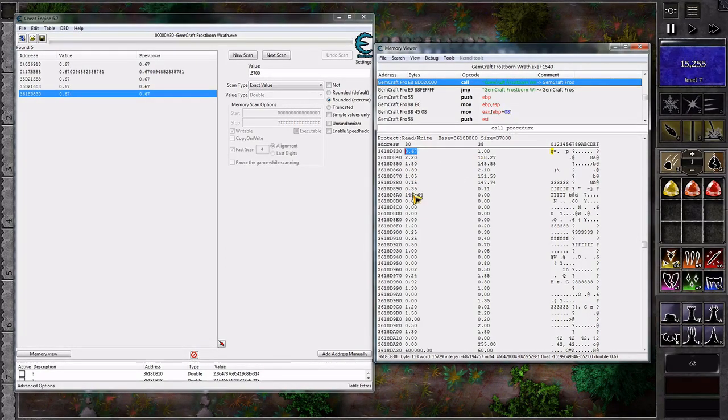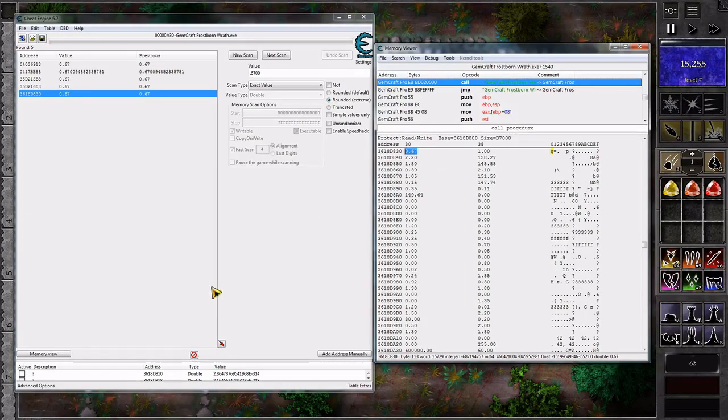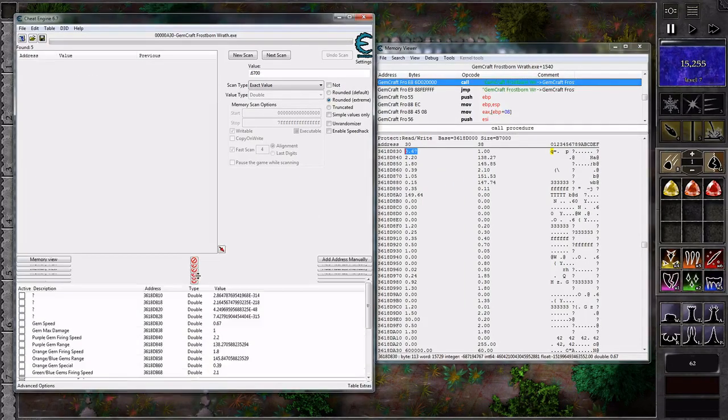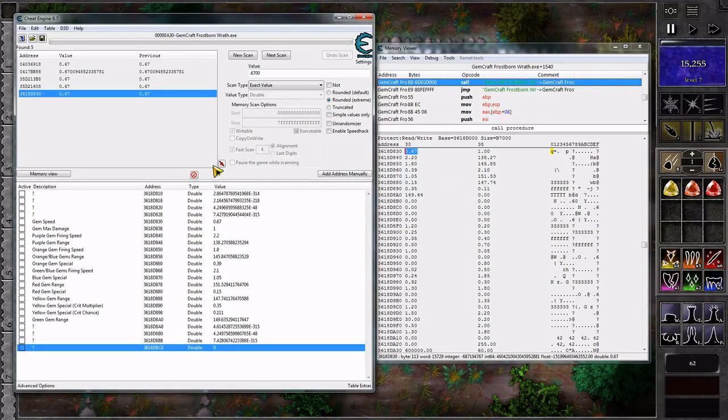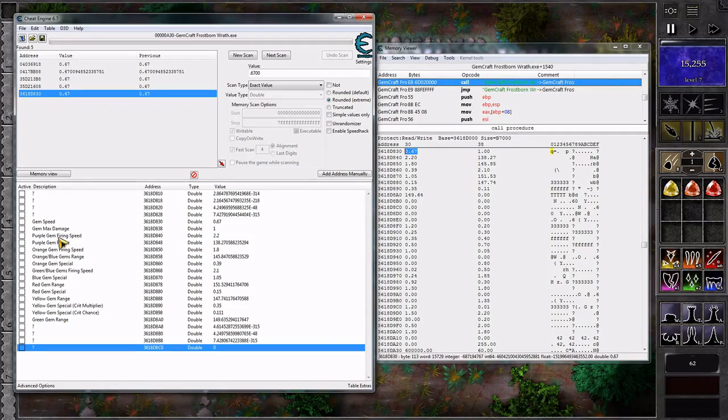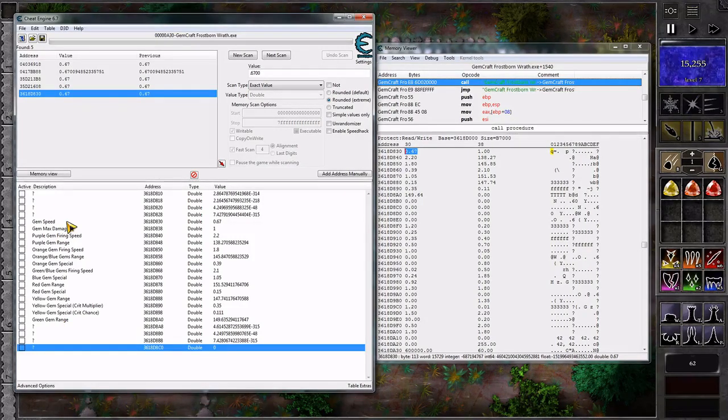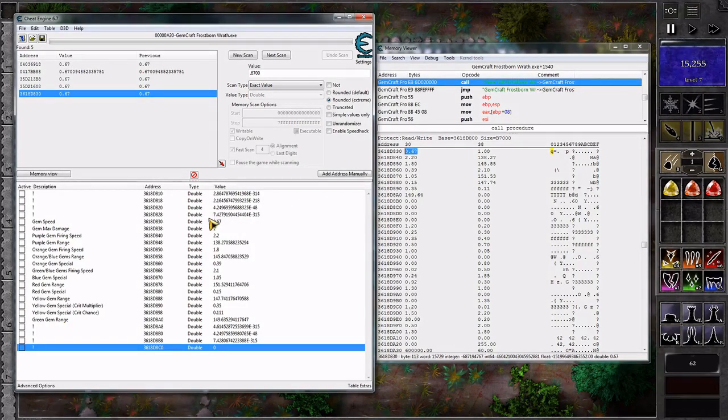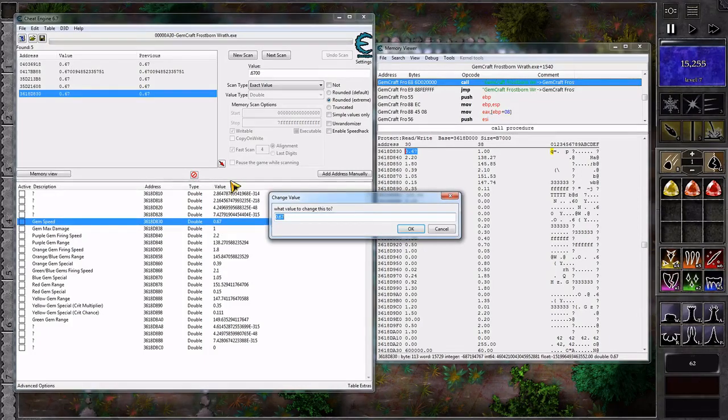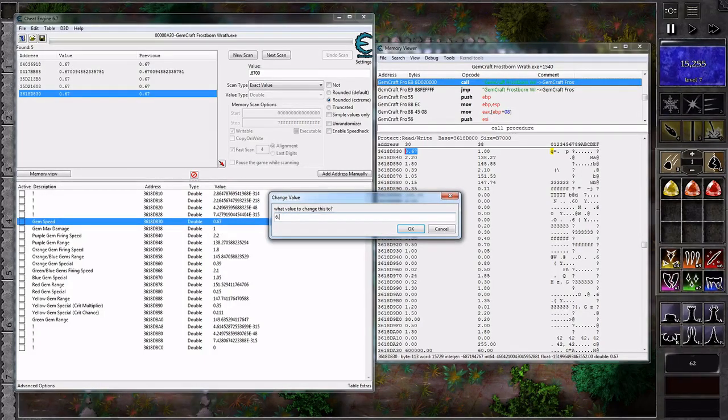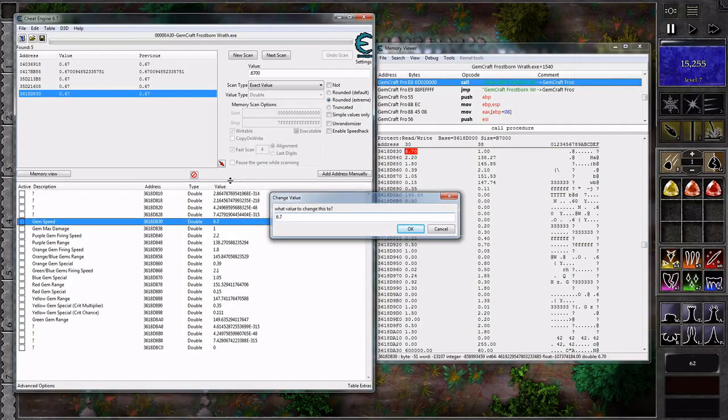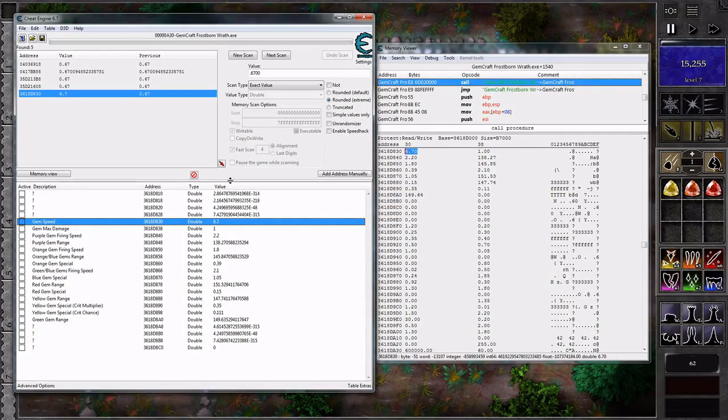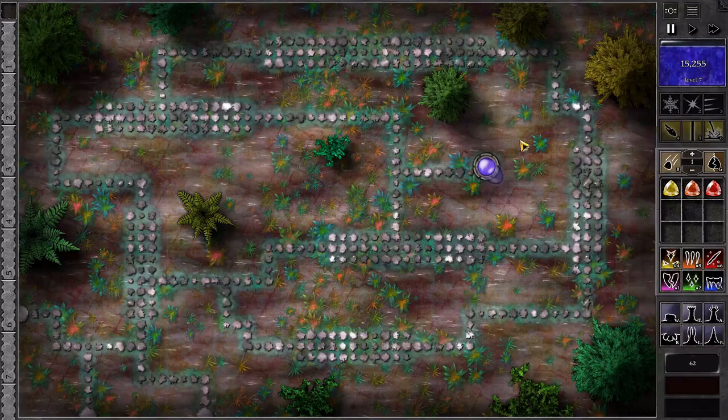These values have effects on the gems that you create. Specifically these changes. If you change this one here, or gem speed, to say 10 times what it was before, that's just a change.